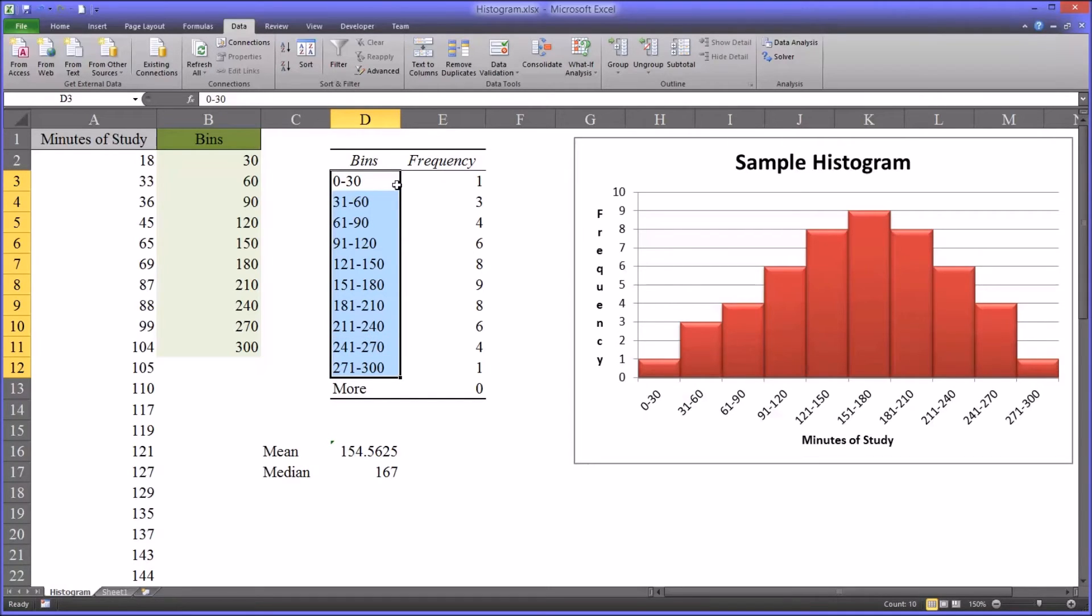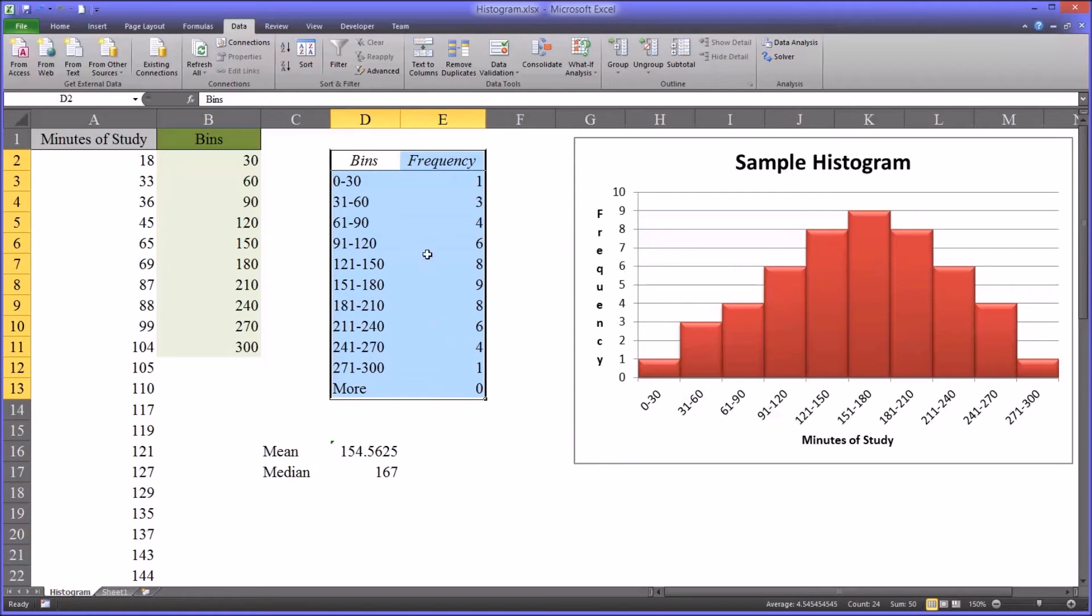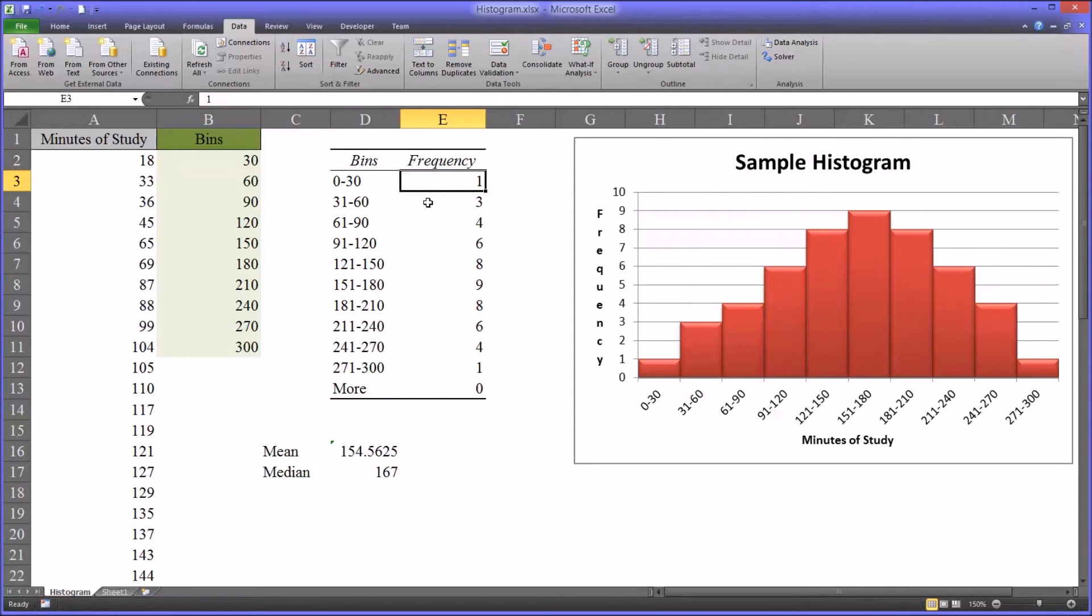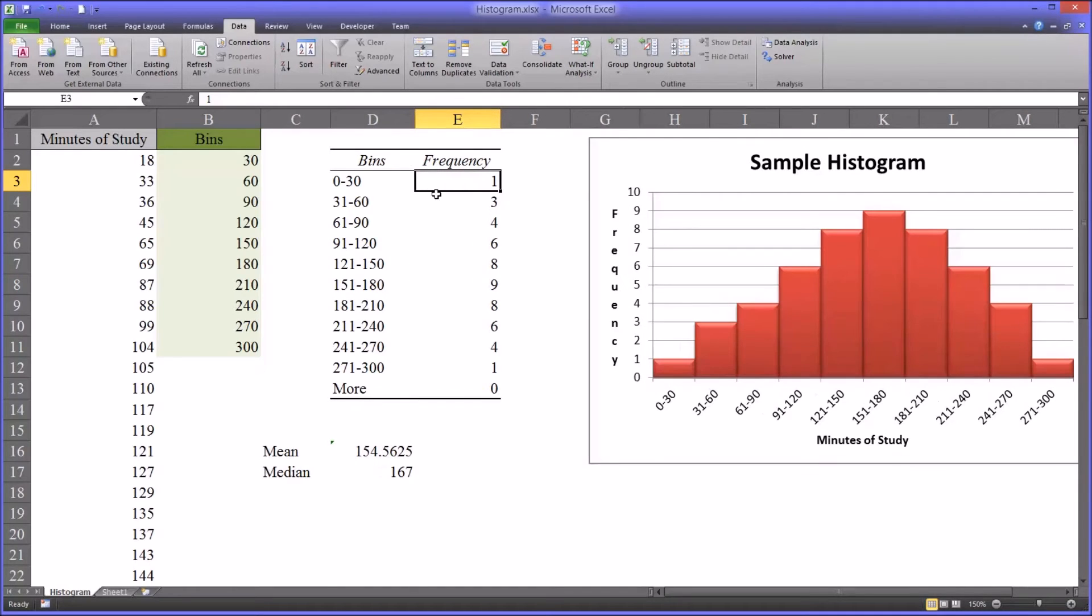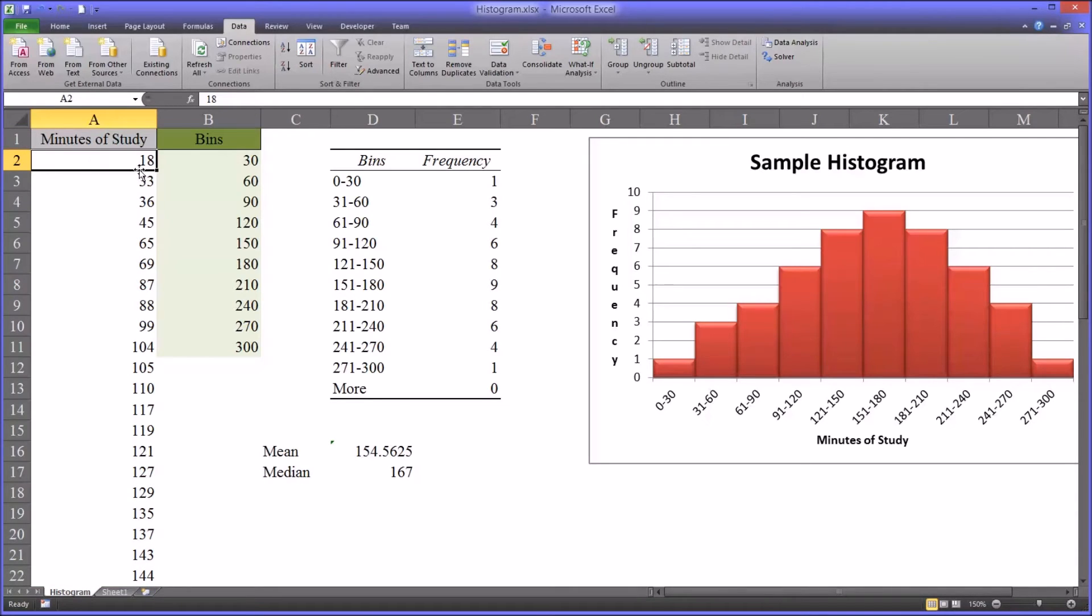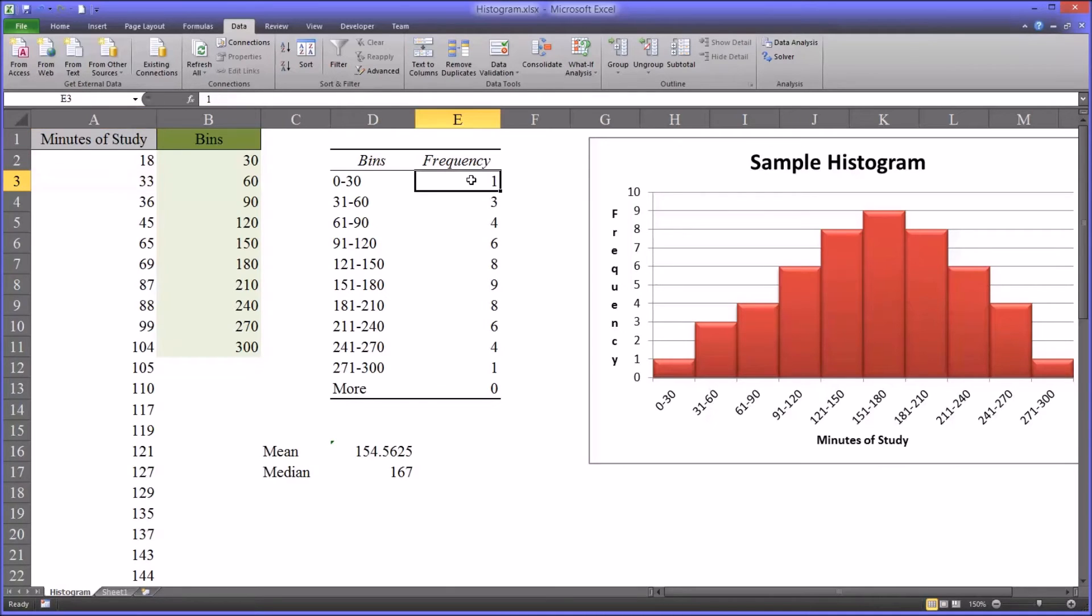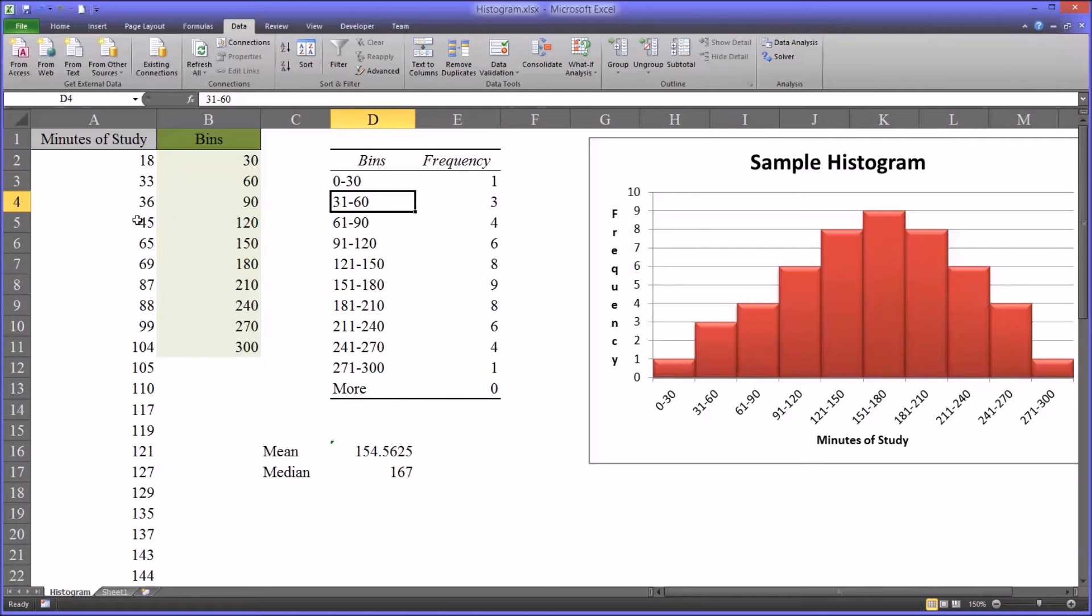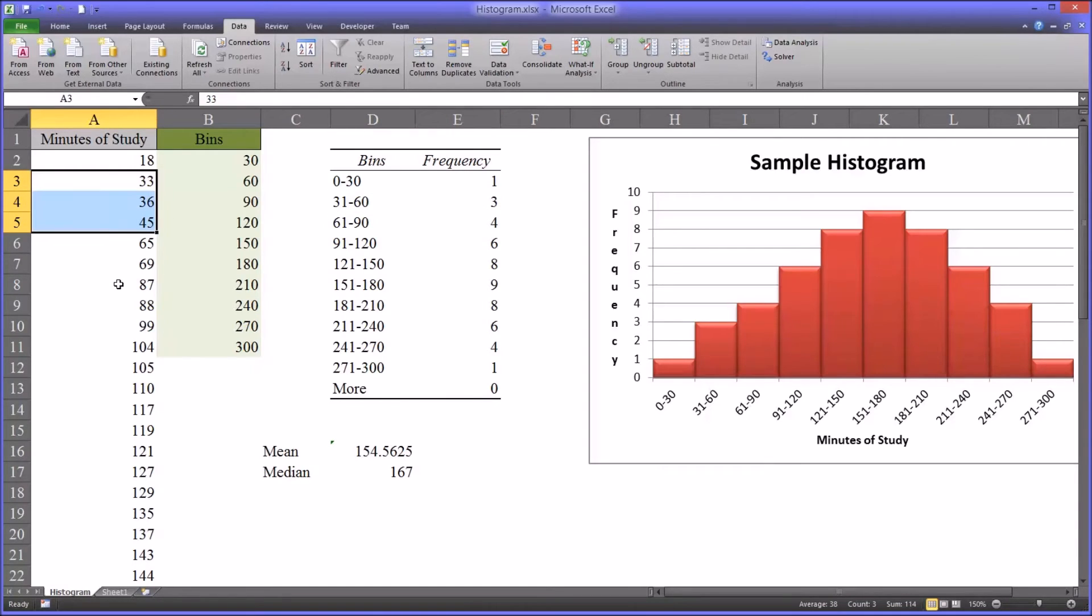So what this table tells you is how many observations occurred within specified range. So how many observations occurred between 0 and 30? Well, according to Excel, it's 1. Now this column, minutes of study, is sorted in ascending order. So the lowest value appears up top. And you can see that it's 18, which of course is between 0 and 30, but the next value is 33. So Excel generated the correct answer, correct value.